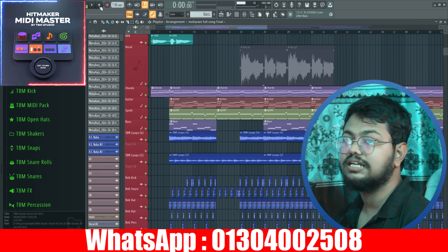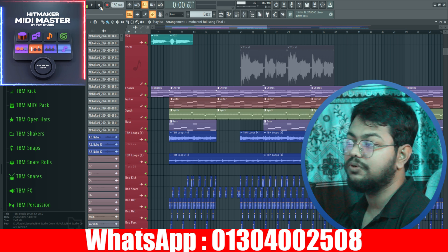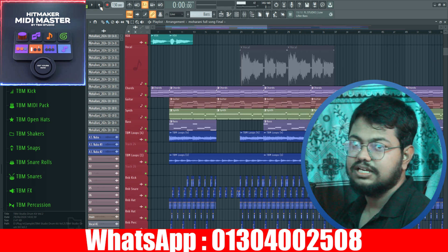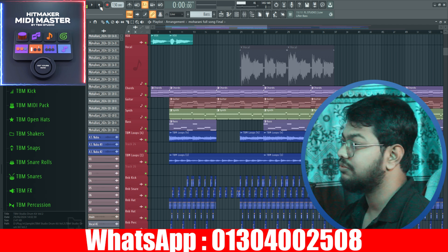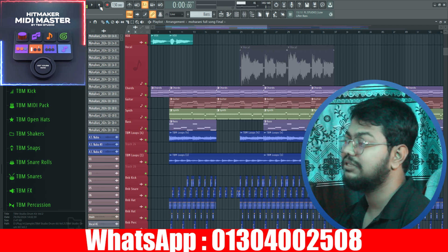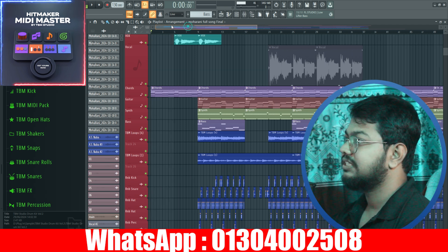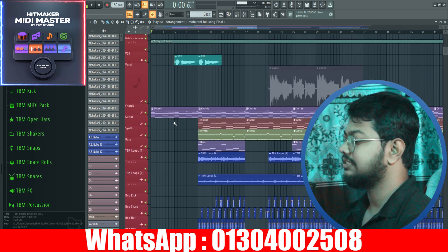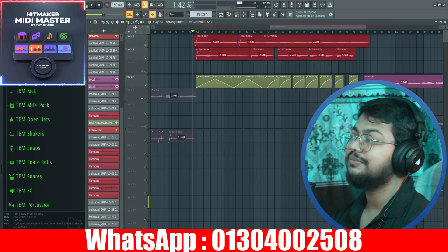This audio is already uploaded on this channel. Please comment on this video. I will link to the video. Please make sure you check out this audio.